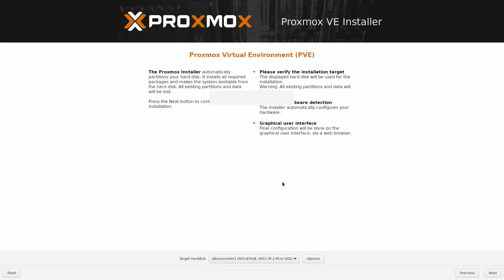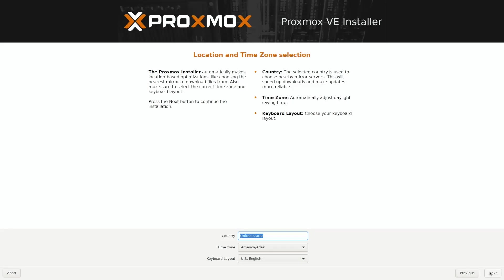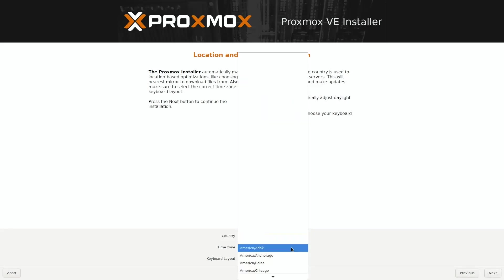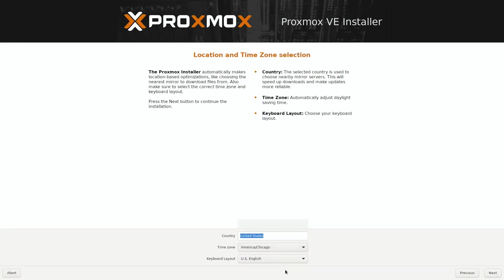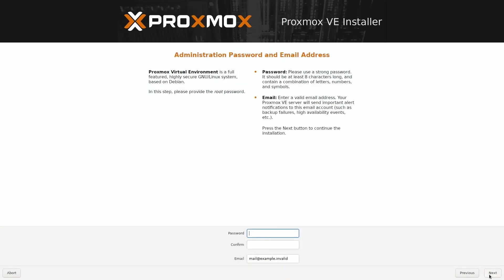For now, I just have the one drive in my computer, so I'll make sure that's selected and then click Next. Here we'll set up country, time zone, and keyboard layout. Make sure those are set appropriately and then click Next. Go ahead and set up a password. I'm not configuring email alerts just yet, so I'll go down here and then change this dot invalid to dot com.